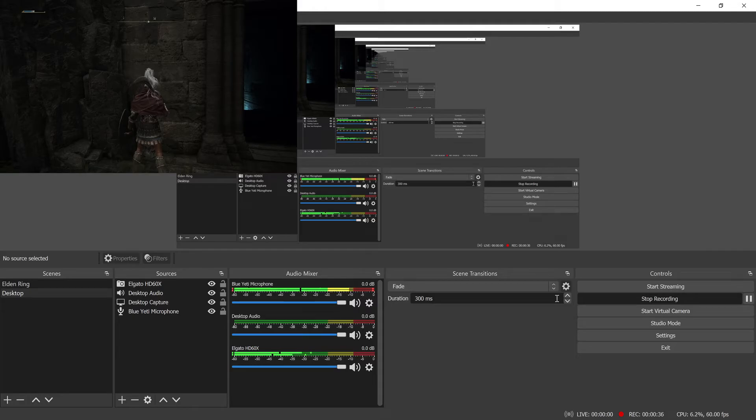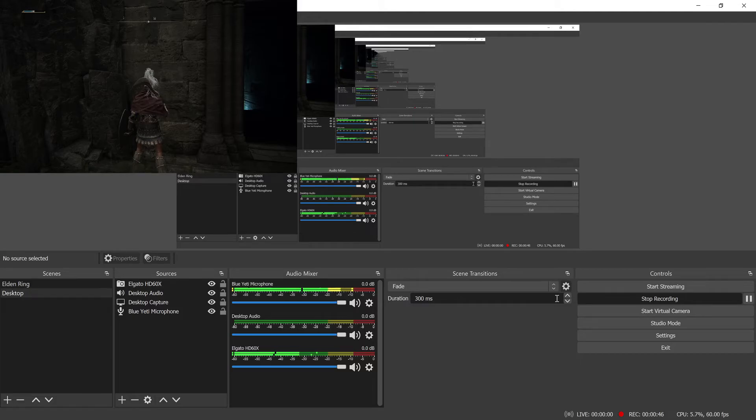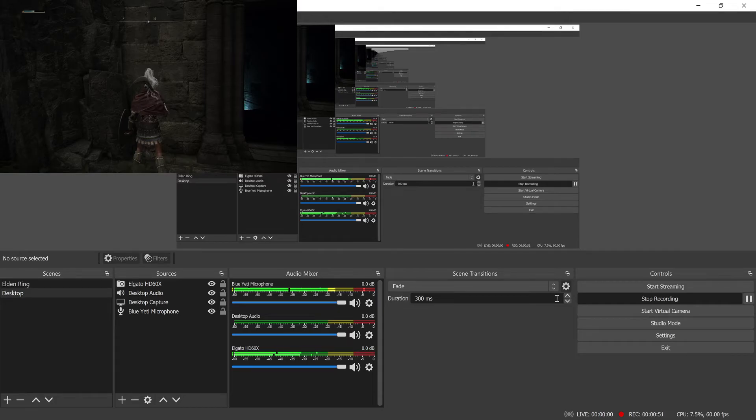And this is different from just having a delay set incorrectly, because over time it gets worse. So at first the audio might be perfectly synced when you first start the stream or start recording, and then maybe a few minutes in to the recording, it starts falling behind and it gets worse and worse.